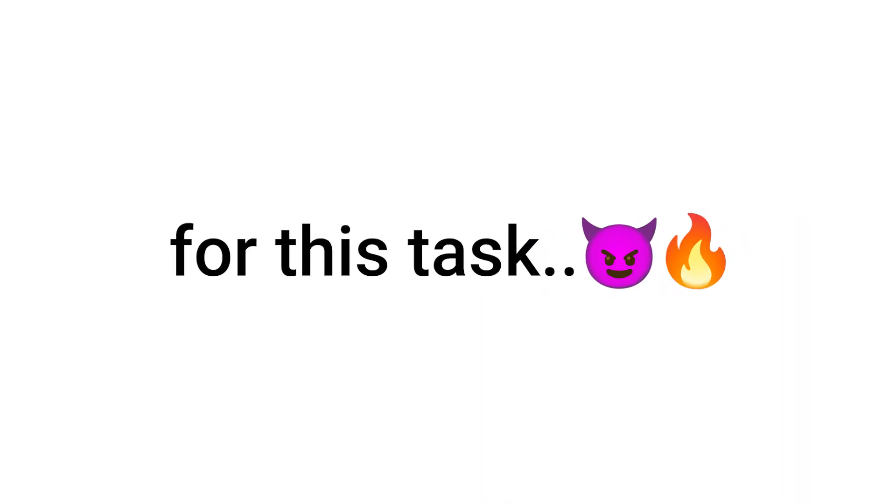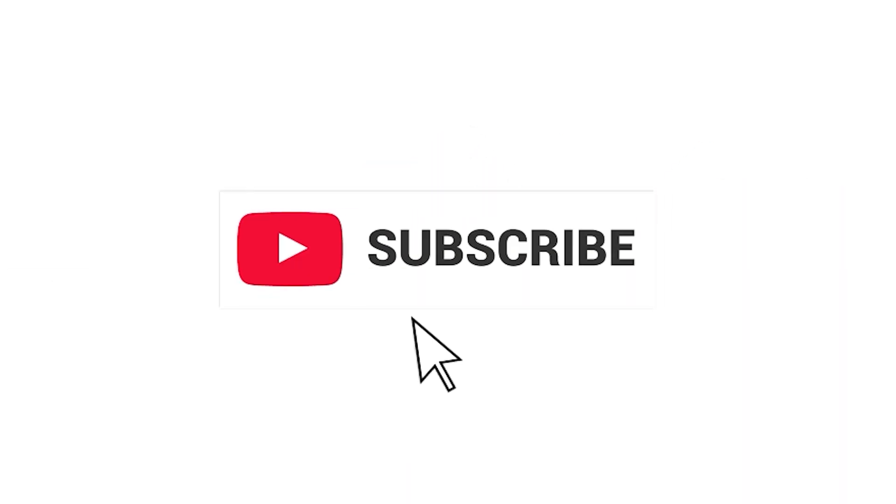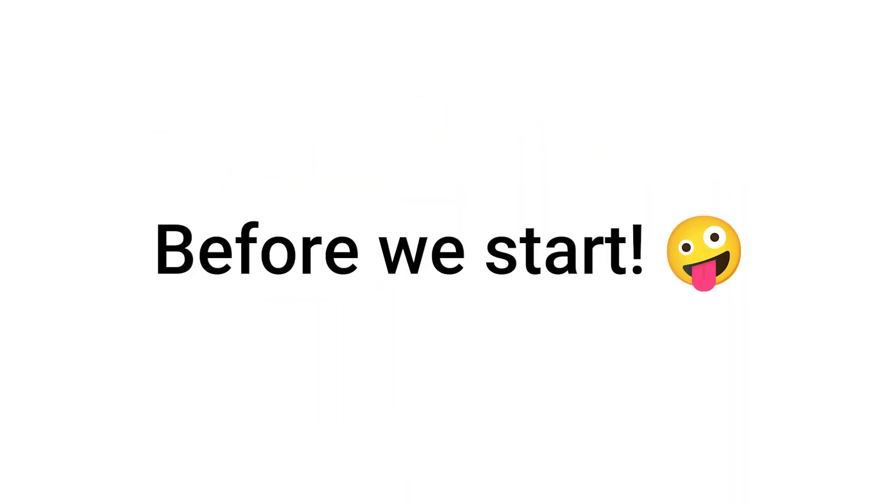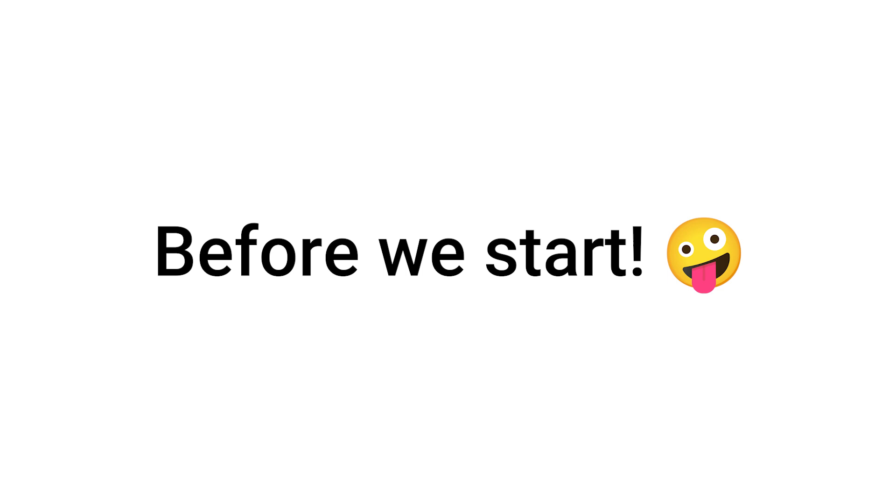So, are you ready for this task? I don't think you are fast enough to like the video and subscribe before we start.